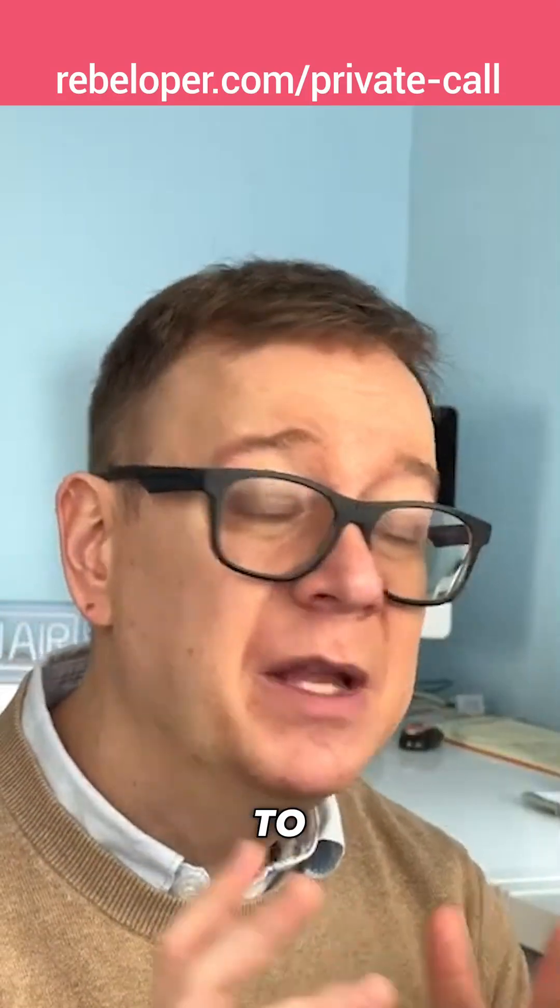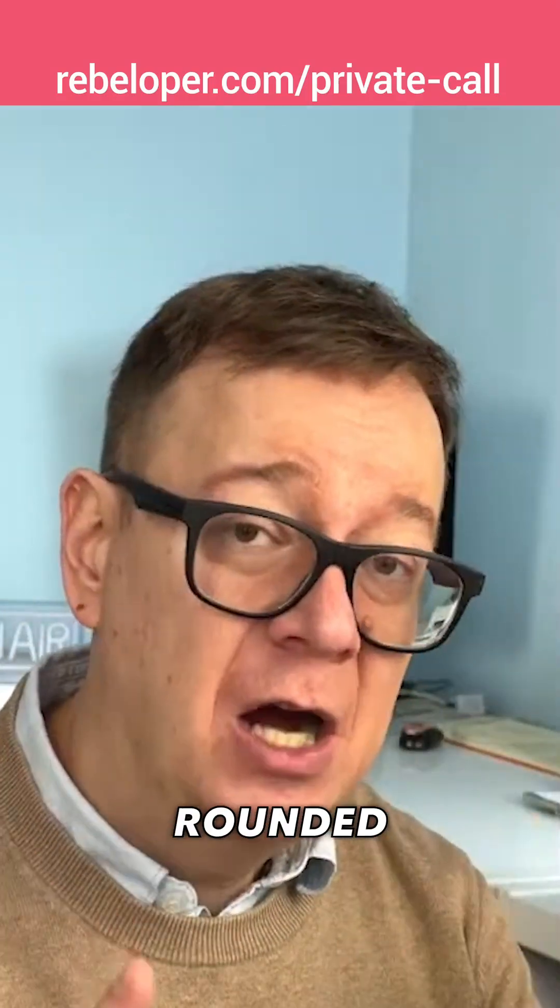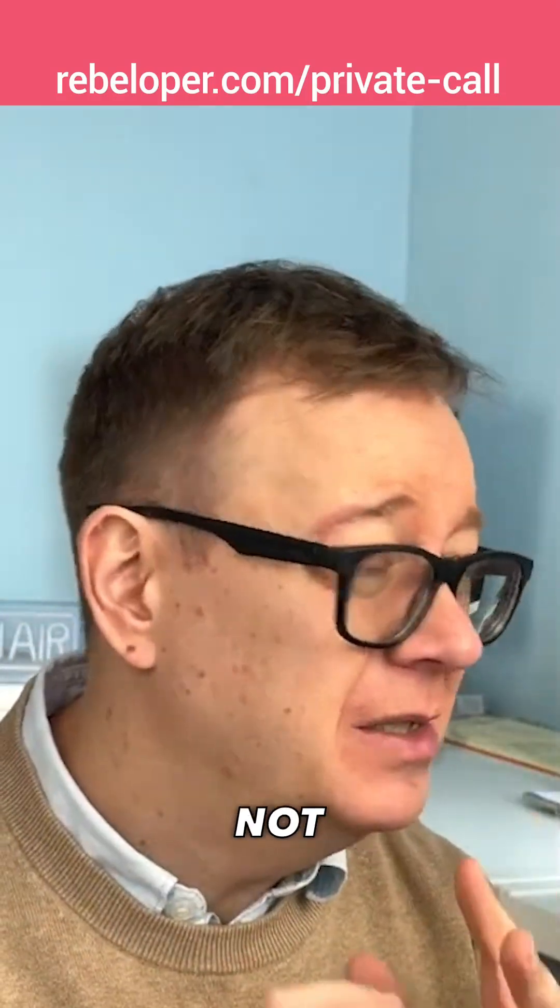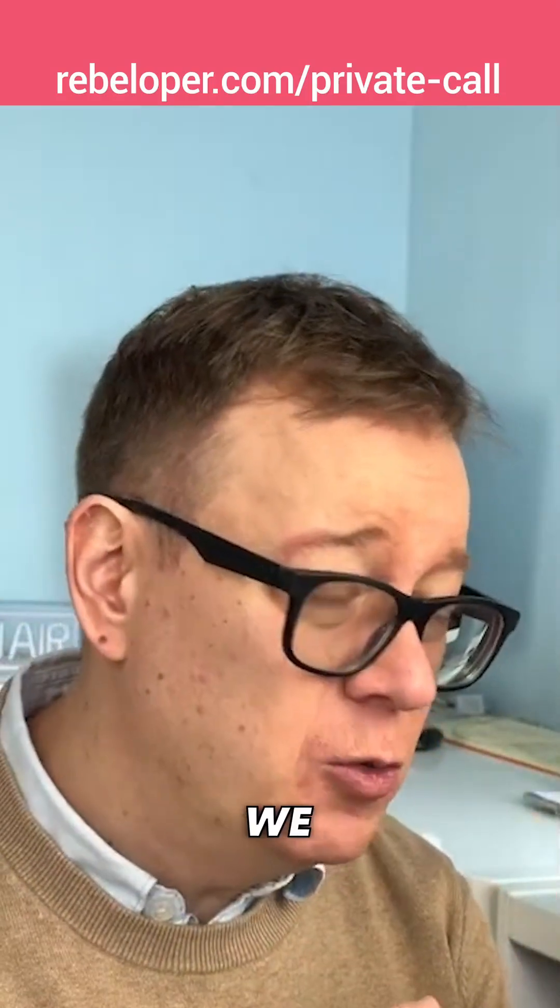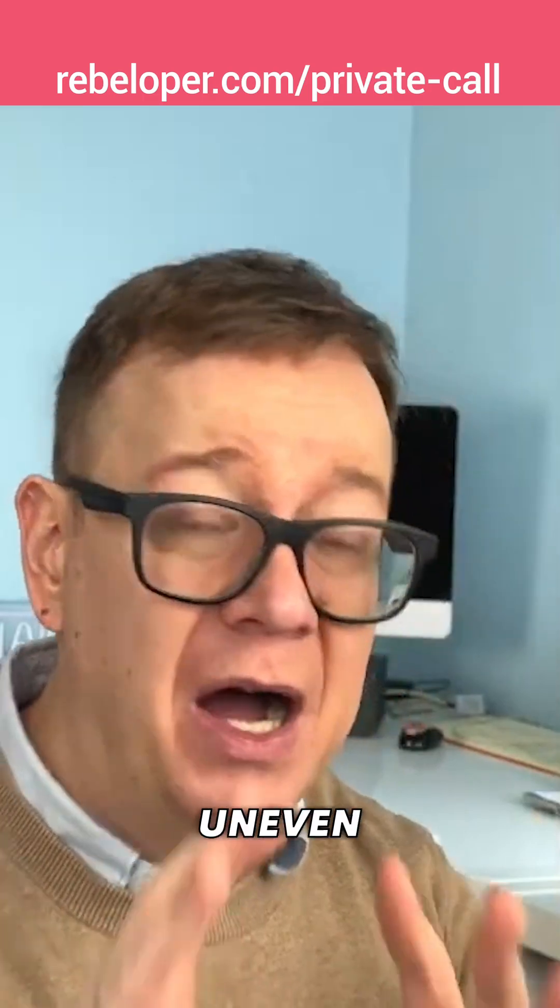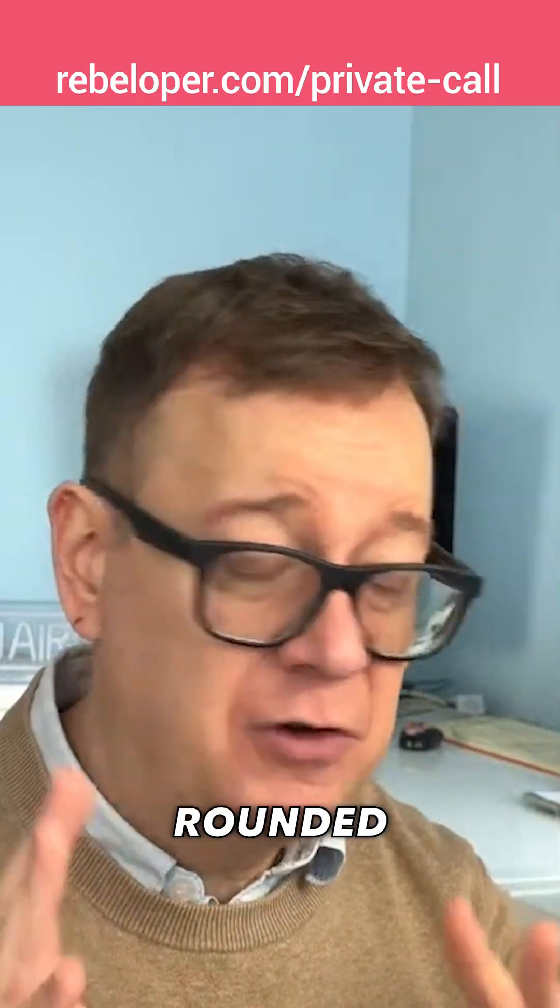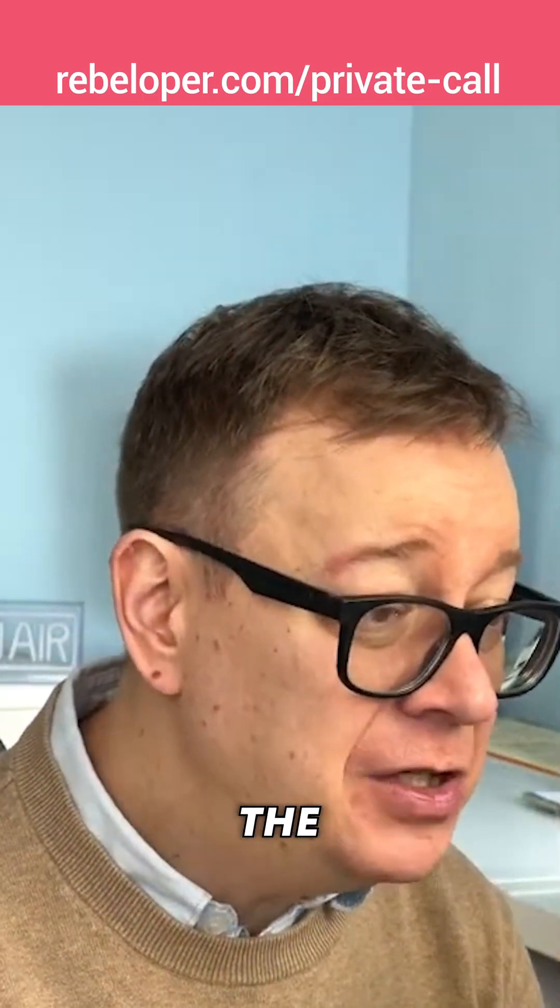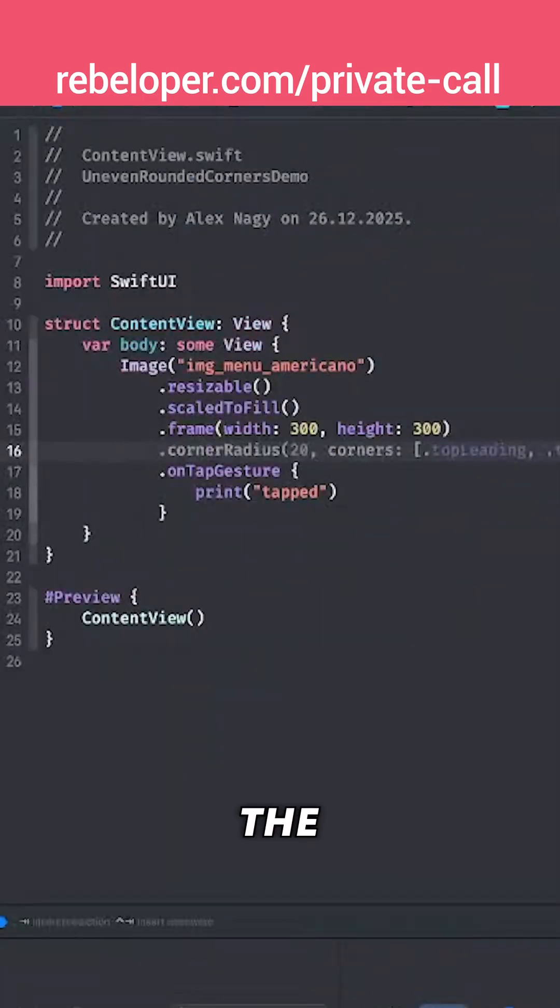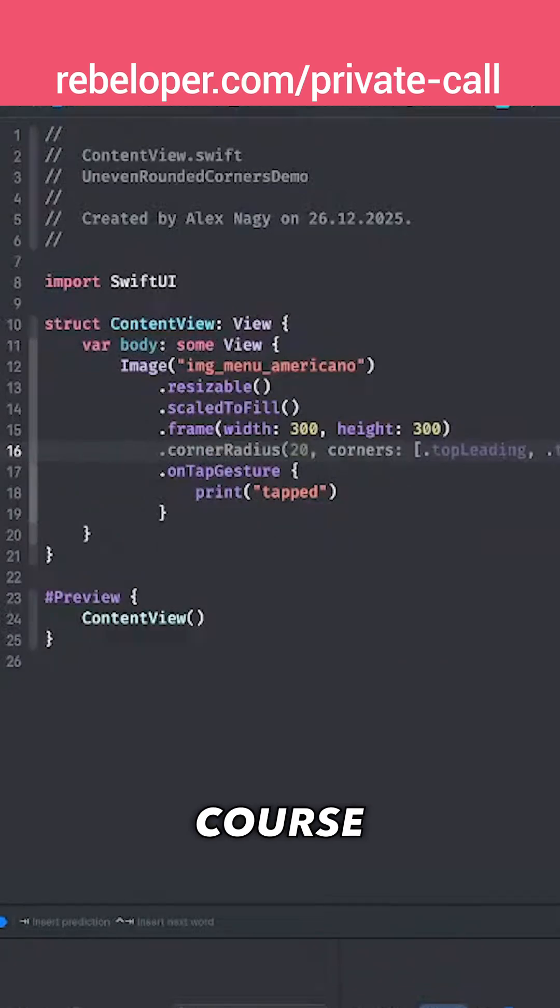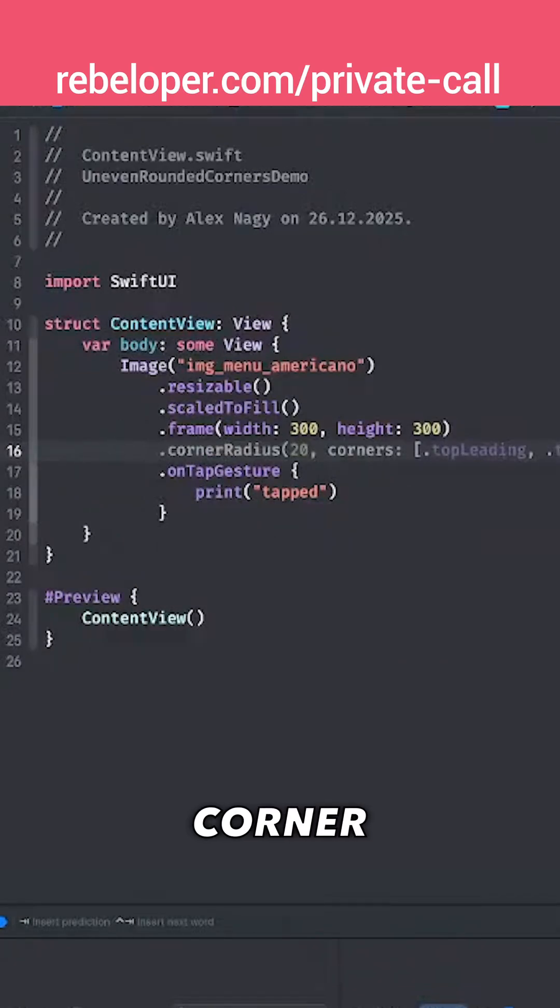We want to add rounded corners, but not just any rounded corner. We want to have uneven rounded corners. After the frame we want to add it onto the frame, and of course before the tab, we could just use the corner radius.